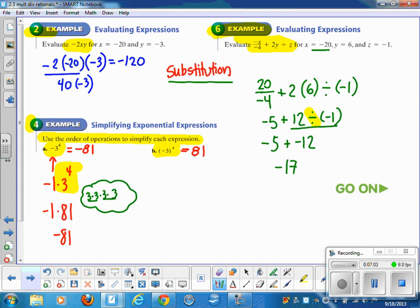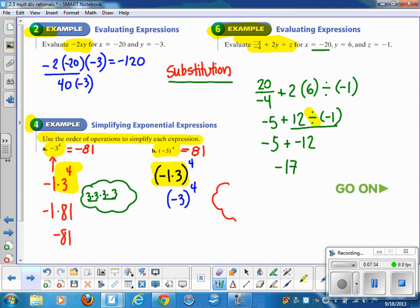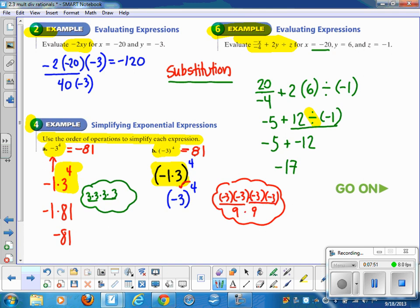Now problem B: negative 3 (the whole quantity) to the 4th power gives positive 81. You can think of negative 3 as negative 1 times 3 again, but the parentheses change the order — parentheses first. The exponent applies to the entire quantity negative 3, meaning negative 3 times itself 4 times: negative 3 times negative 3 is 9, and negative 3 times negative 3 is 9, and 9 times 9 is 81. The exponent refers to the negative number too, whereas in the first problem the exponent referred only to the 3 and the negative was on its own.